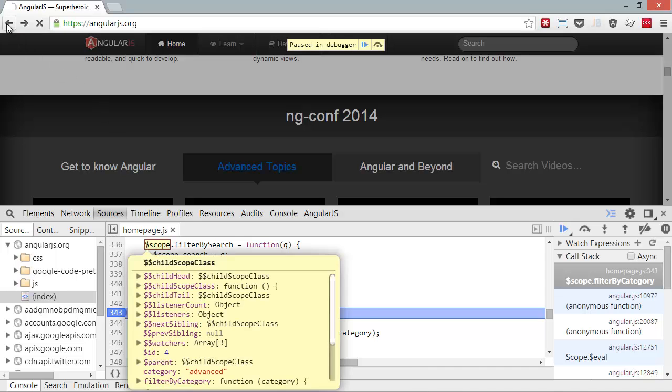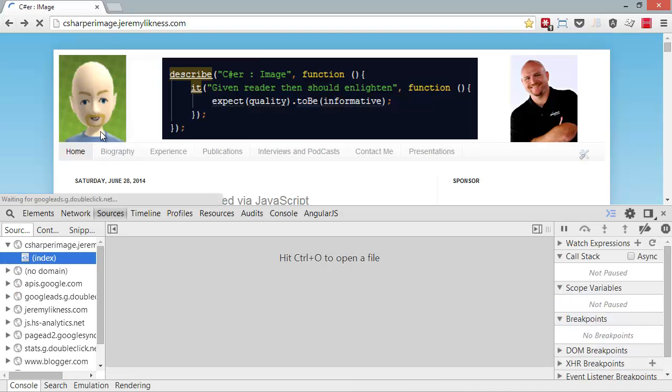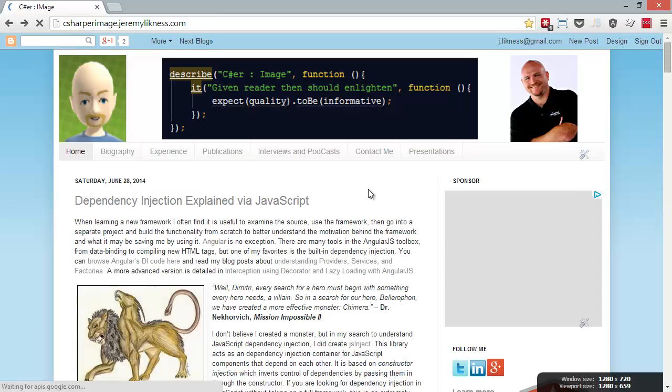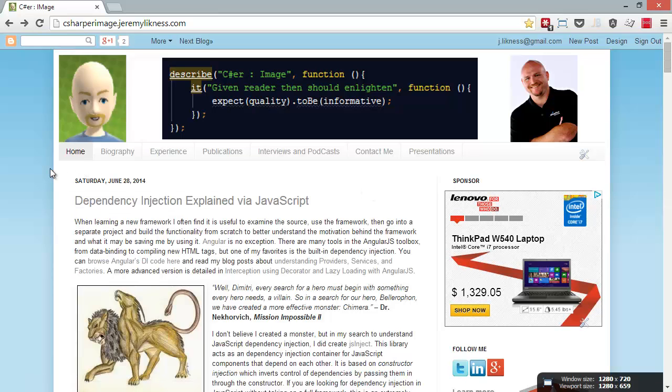Again, this is Jeremy Lickness. This is my blog, csharperimage.jeremylickness.com. Thank you.